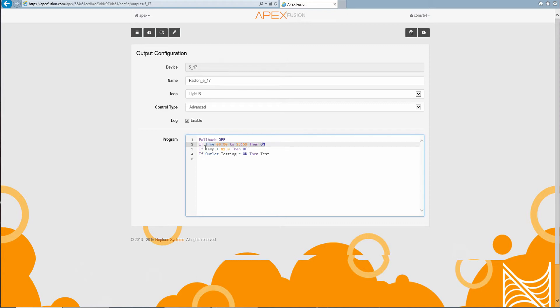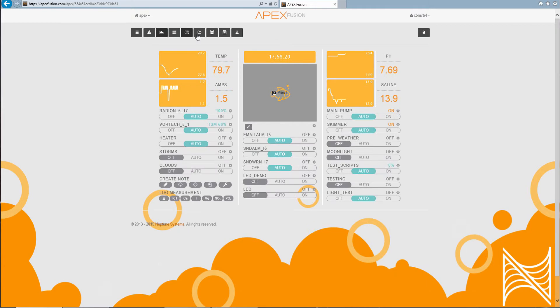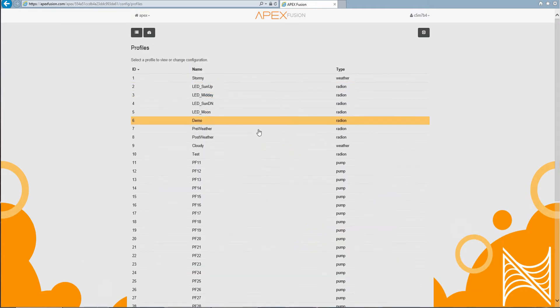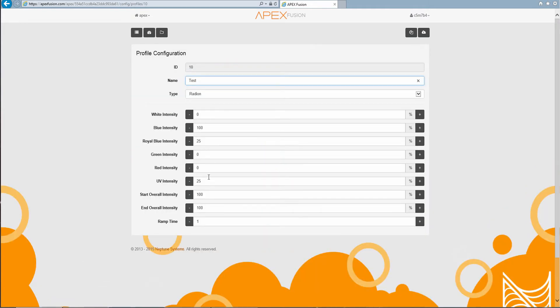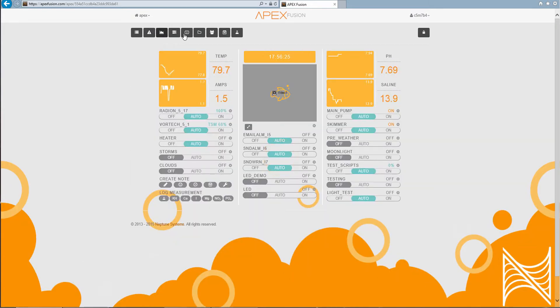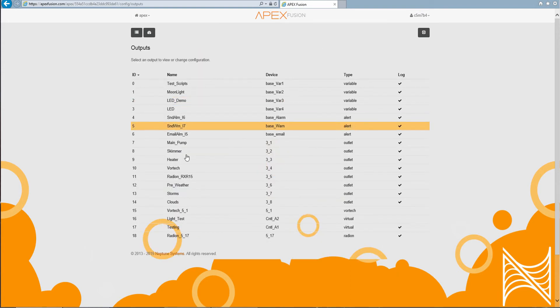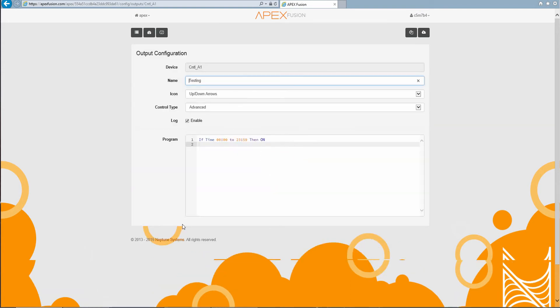And then if the temperature is more than 82 degrees, turn the light off. And then if the outlet testing is on, then run the profile test. And that profile test is what I showed you. It's just blue. And the outlet is testing. And it just says, be on.